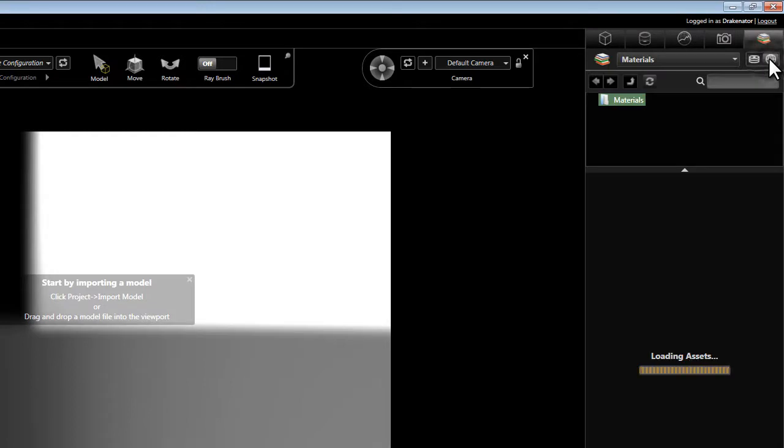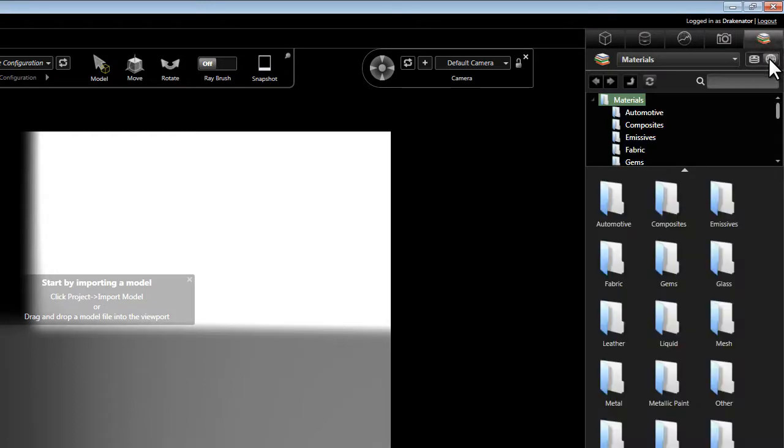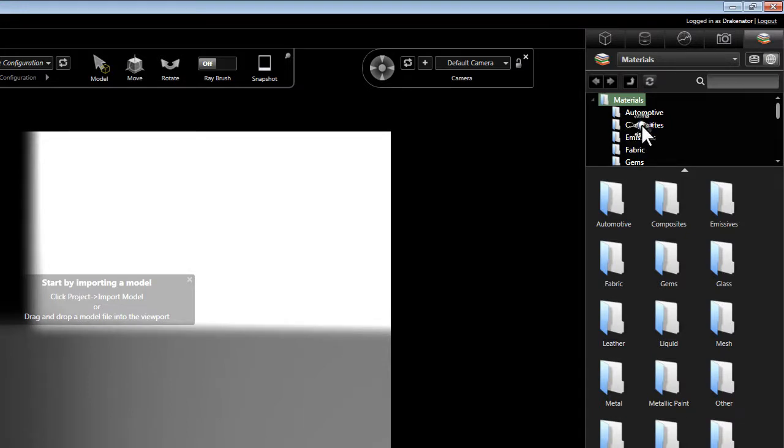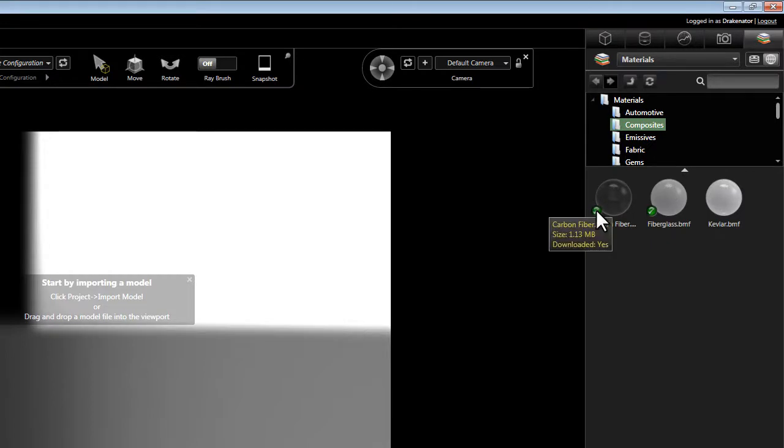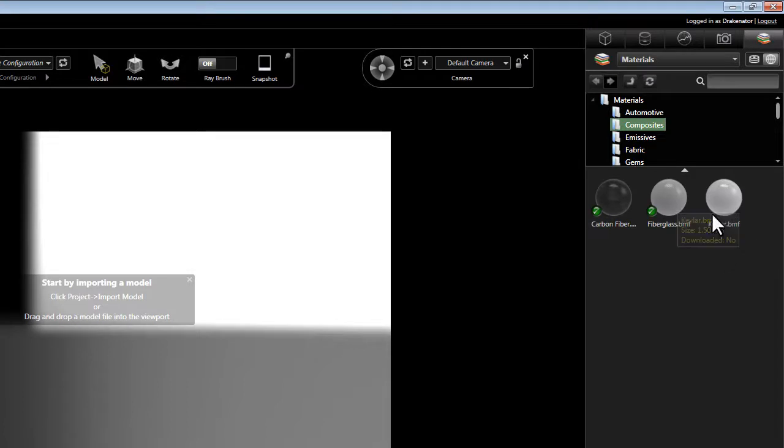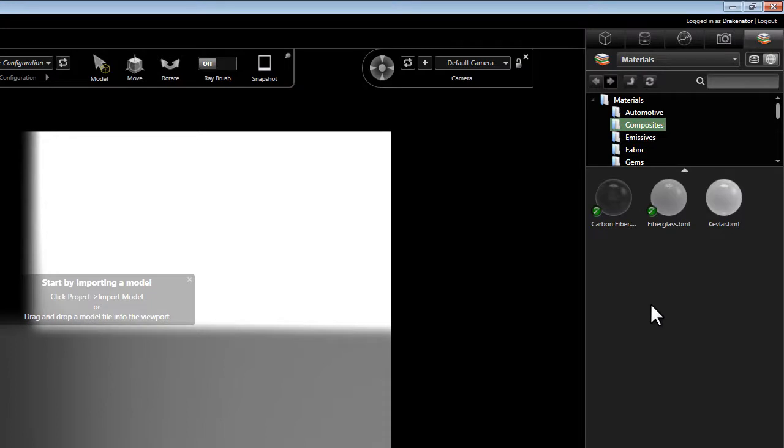If we select that tab, it's going to now display all the assets that are stored on the BunkSpeed server. If we browse these assets, such as materials, let's go ahead and click on Composites here. It's going to show us little green checkmarks next to the assets that we already have downloaded to our local machine. Any asset that doesn't have a little green checkmark is one that resides on the server, but not yet here on our own local hard drive.